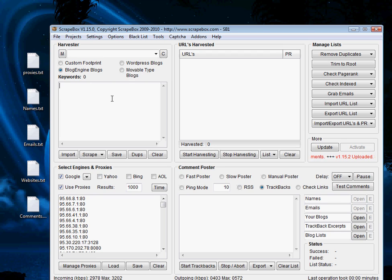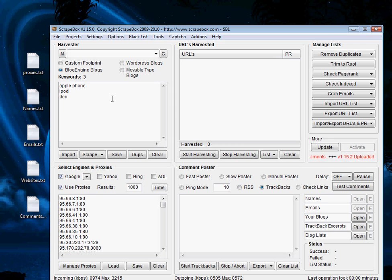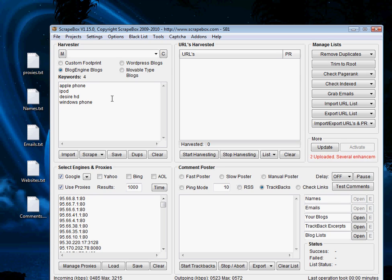Now you could just type in any random keywords here, so if I'm looking at phones I might say Apple Phone, iPod, Desire, HD, Windows Phone, and I'll come up with a bunch of keywords which I can use to scrape related blogs.